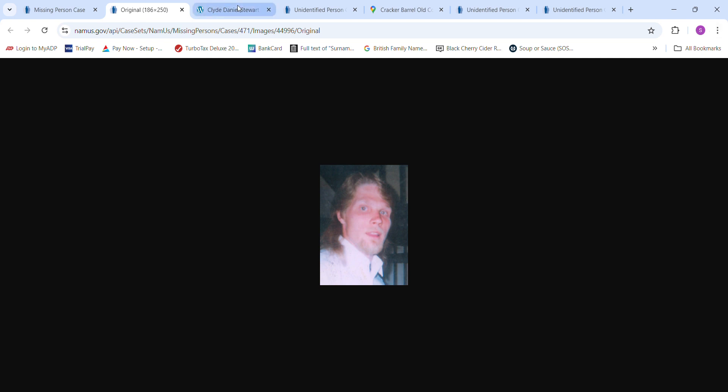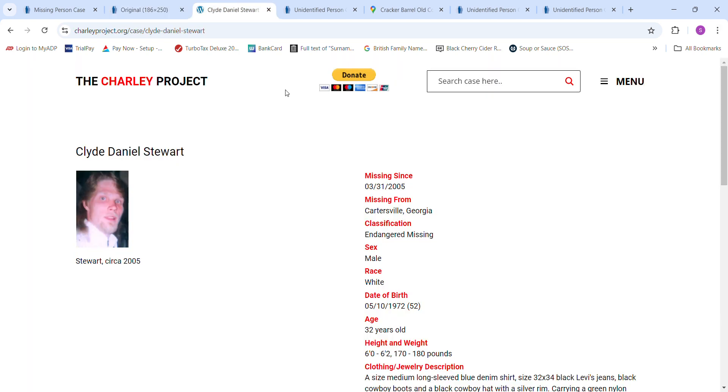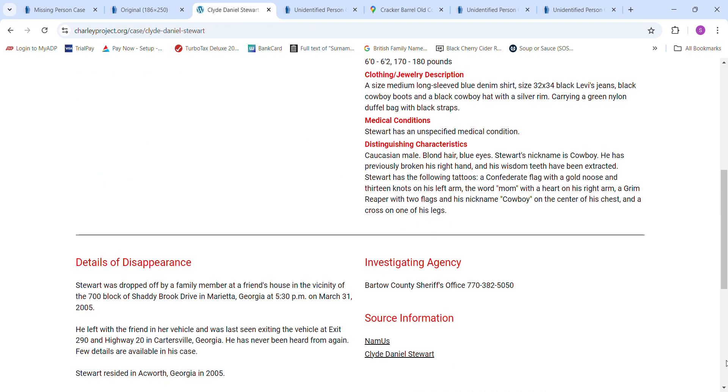There are some other strange coincidences as well. He was born May 10th, 1972. It says he was six foot to six foot two. He lived in Ackworth, Georgia.